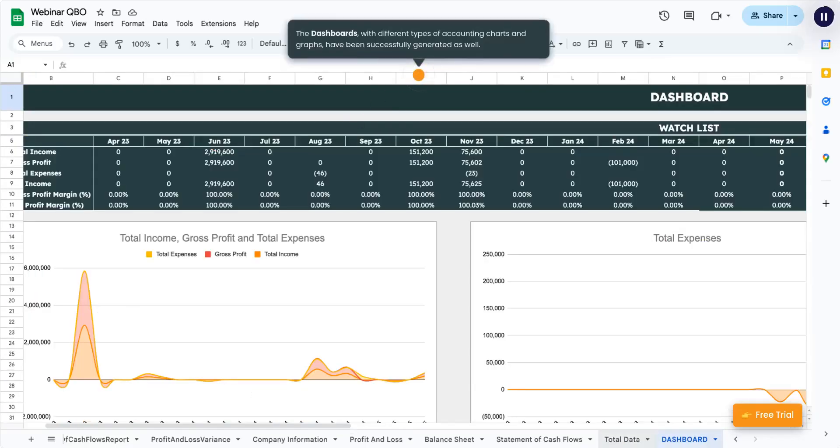The dashboards, with different types of accounting charts and graphs, have been successfully generated as well.